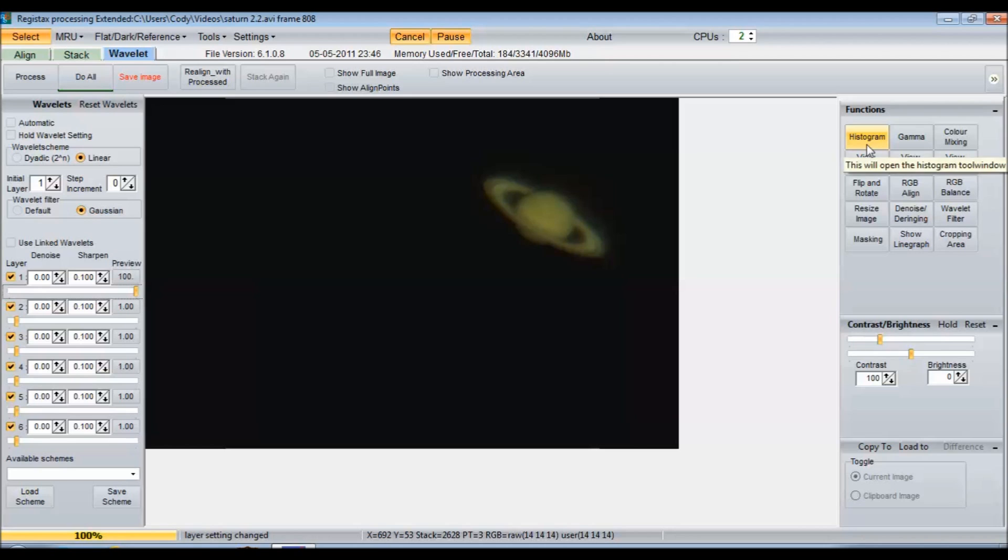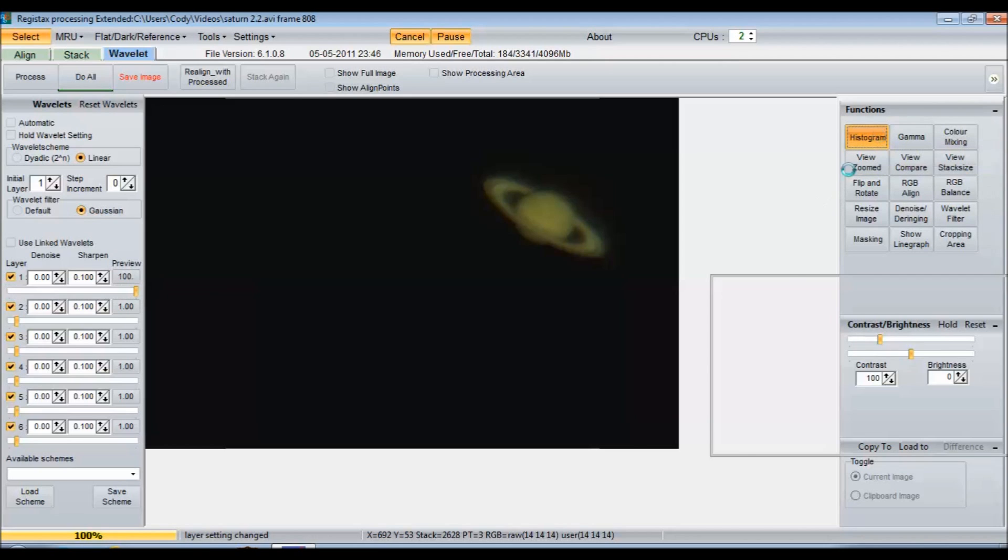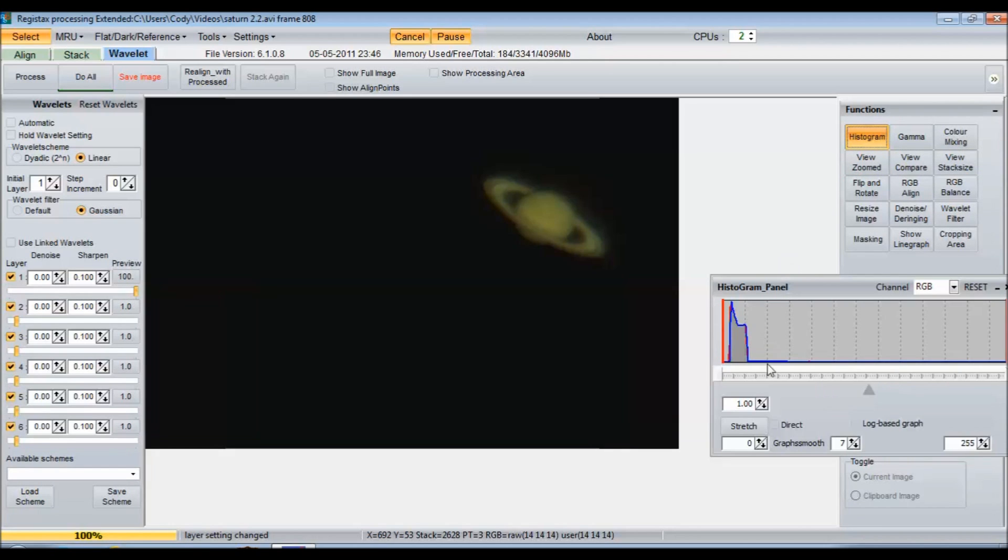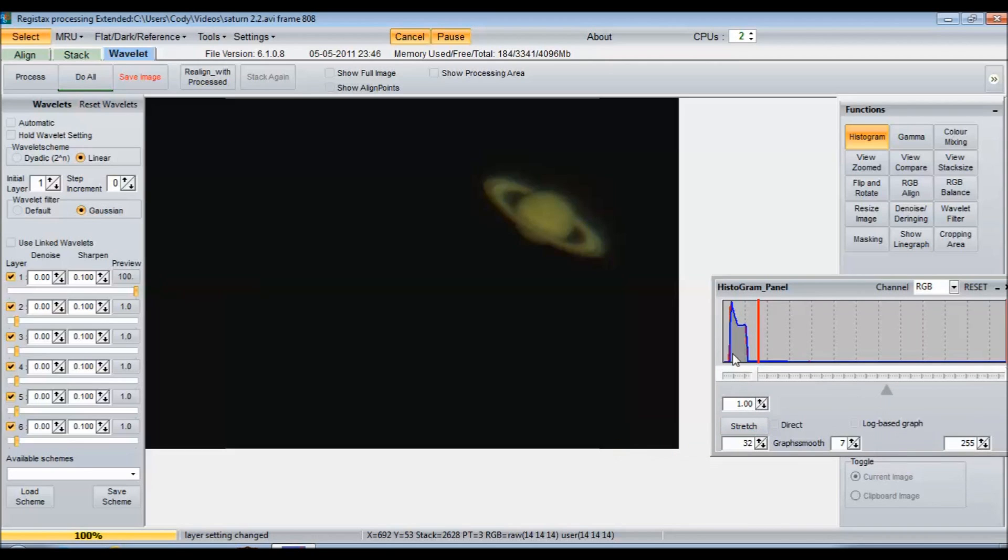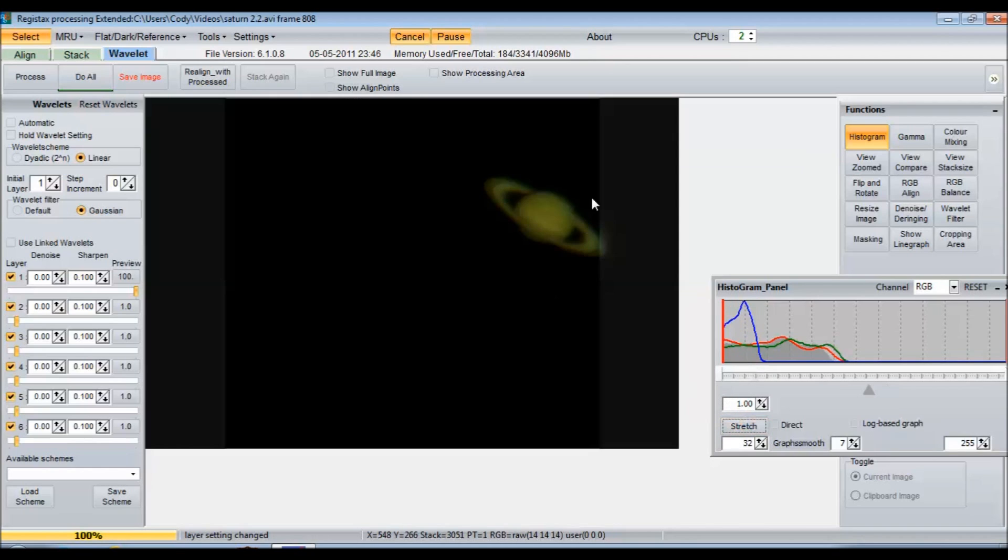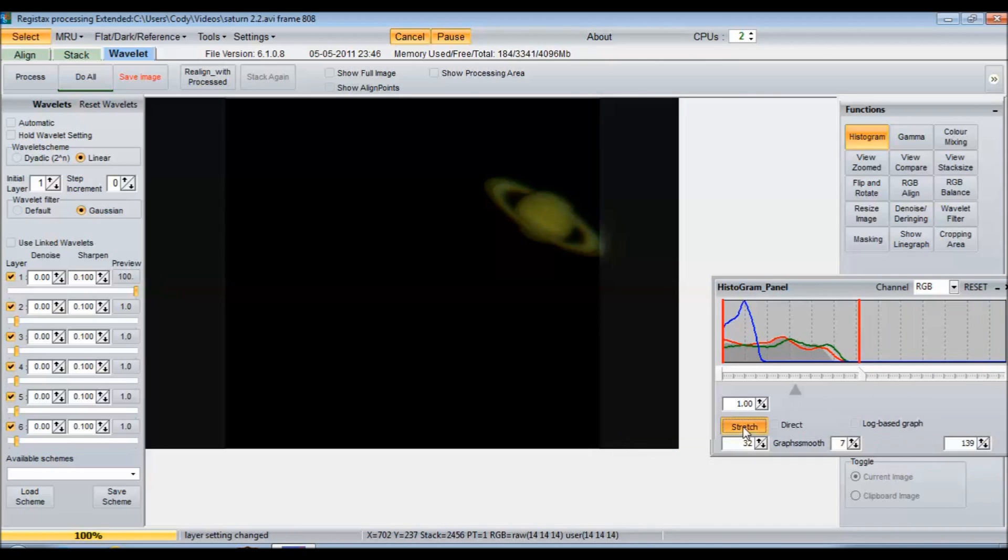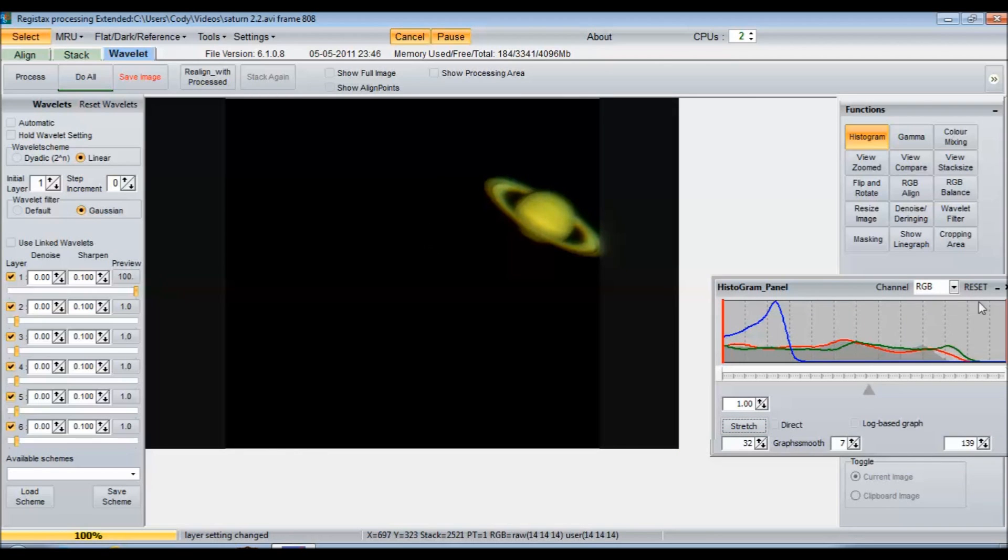Then, once I'm done with that, come over here to the histogram and I open that. Then I just chop it off about right there and hit stretch. After your graph flattens out, that'll make it a bit darker. Then I'll take the other side and come to the end as well and hit stretch again. See, it doesn't look too bad.